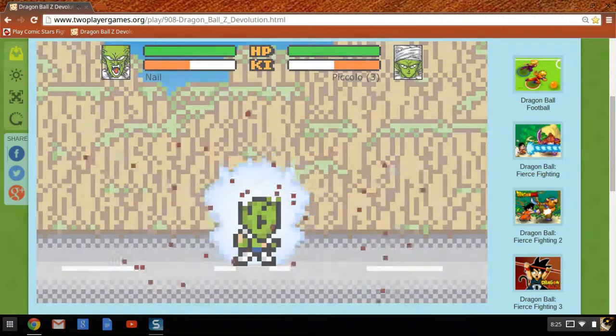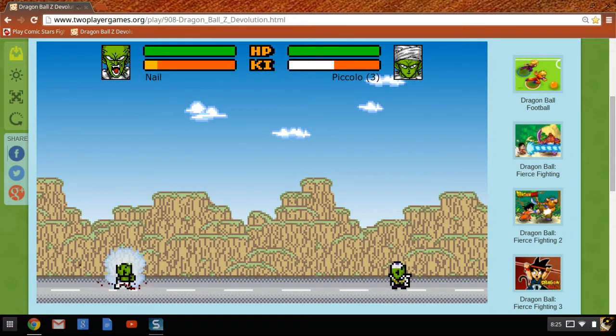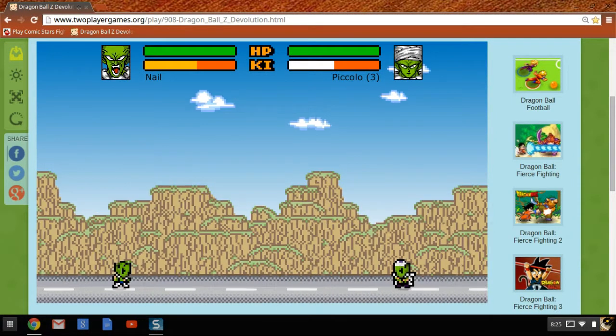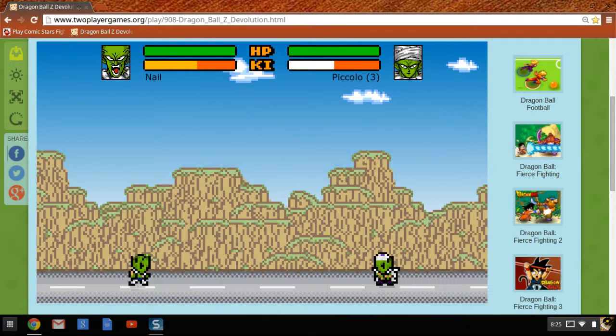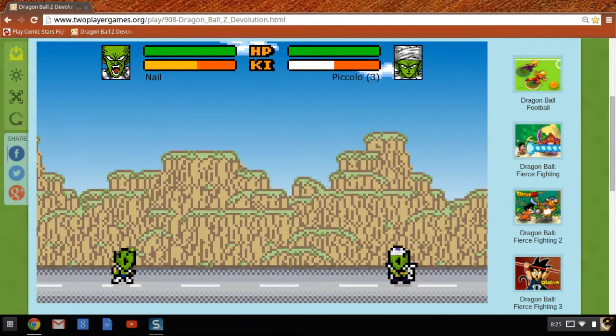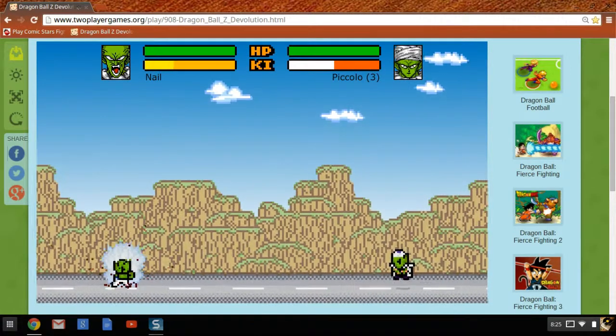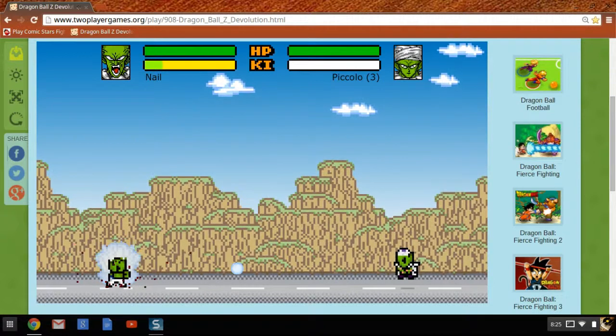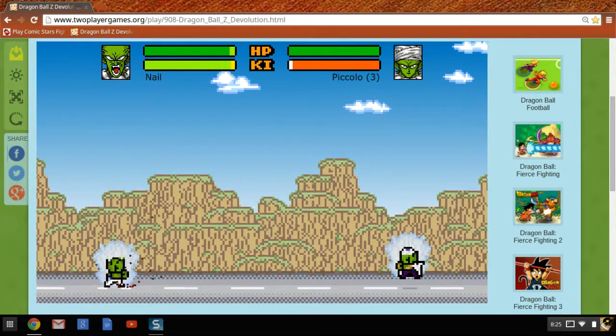I think Nail only has two transformations. If you remember, he transformed Piccolo. I forgot to put him on a computer, so my cousin Tyler is going to play for us today. So, please enjoy.